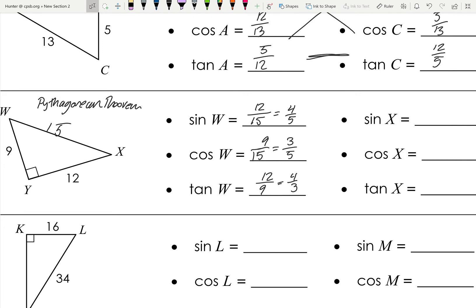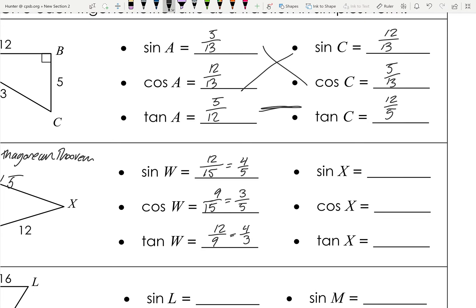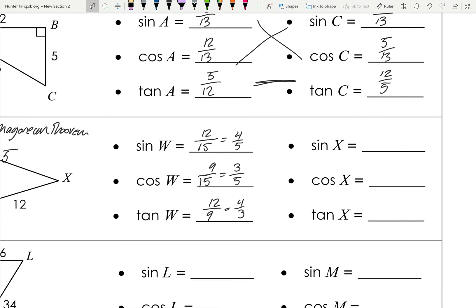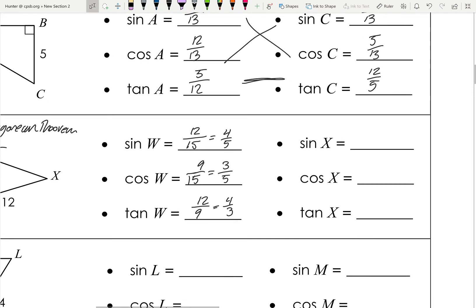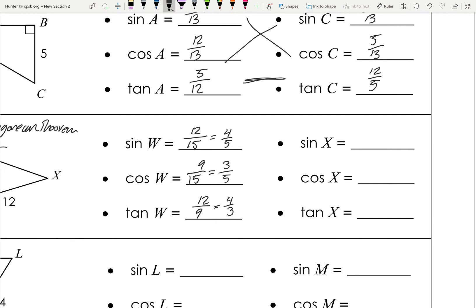Using the relationship we discussed, sine of X equals cosine of W, which is 9/15 or 3/5. Cosine of X equals sine of W, which is 4/5. And the tangents are reciprocals of each other, so tangent of X is 9/12, which simplifies to 3/4.